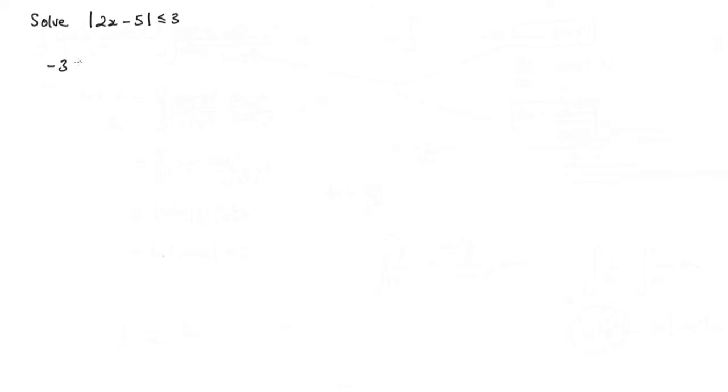Because we have an absolute value here, this actually means that we have to take it from negative 3, and then we've got 2x minus 5, less than or equal to positive 3.